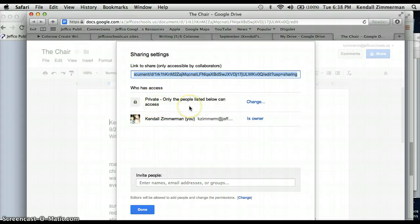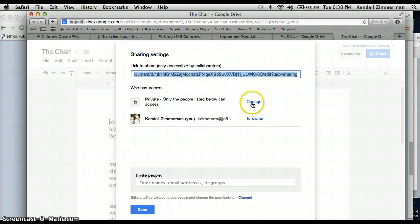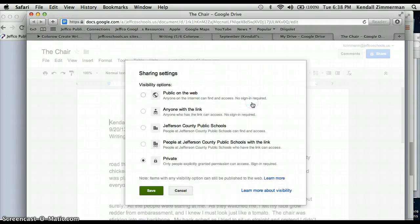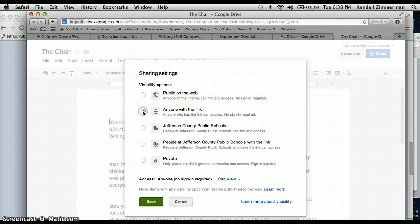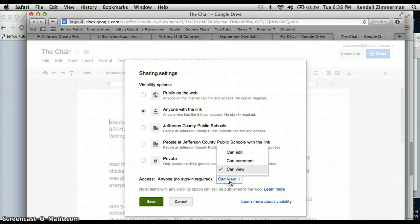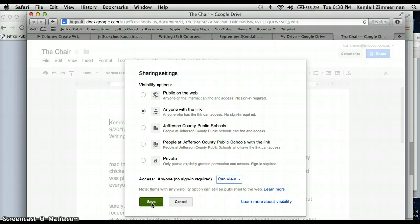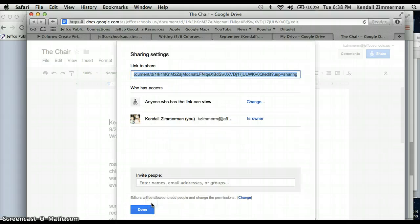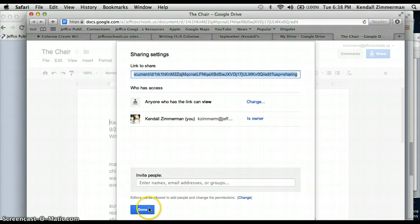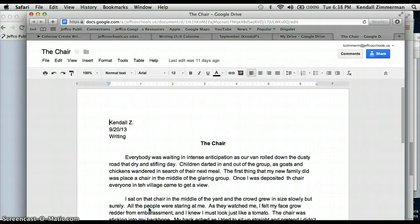In order to change that so other people can see it, you're going to go to this change button, and you're going to click on anyone with the link, and then you're going to make sure it's a can view. You don't want it to be can edit. You could say can comment if you want. I just want them to be able to view it. Once I have that fixed, I'm going to hit save. And then I have to click done.